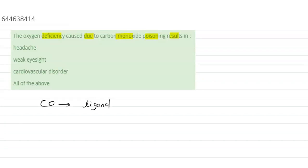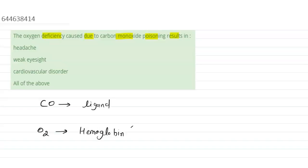We know that in our body, hemoglobin transports the oxygen. So O2 is transported by hemoglobin. Hemoglobin is an iron complex.